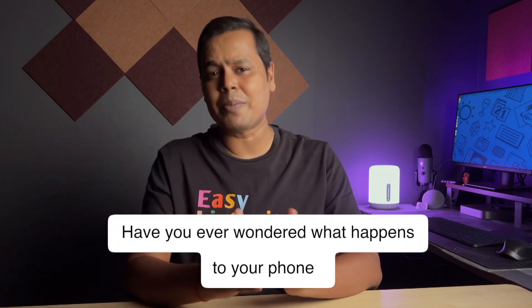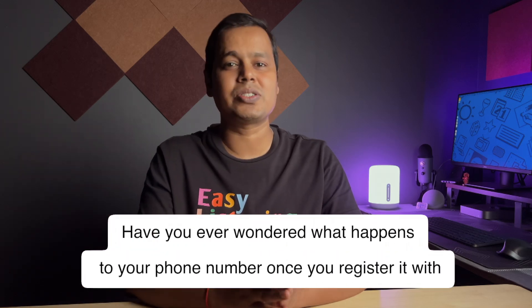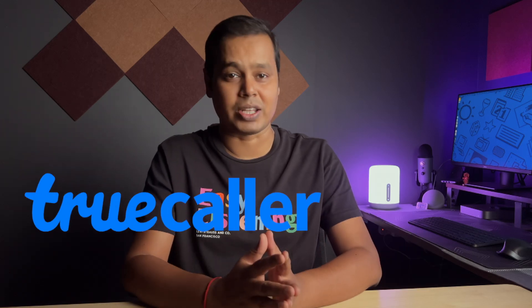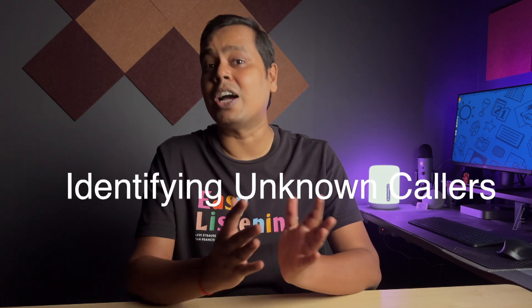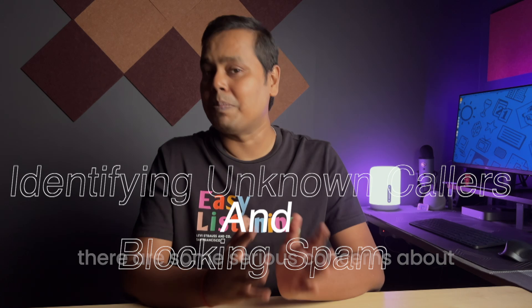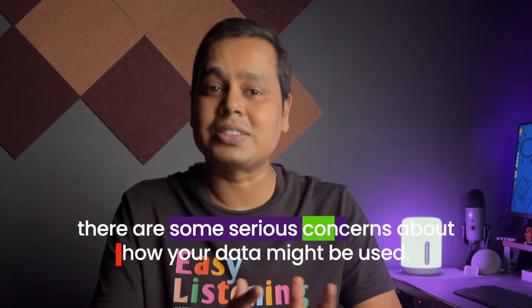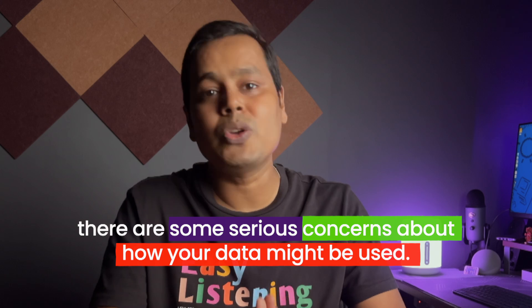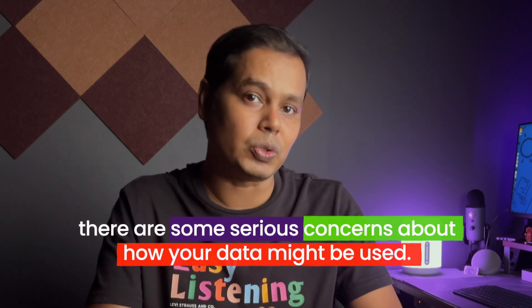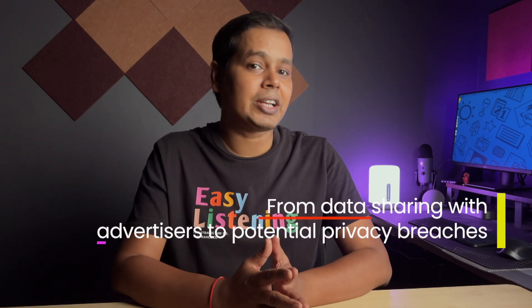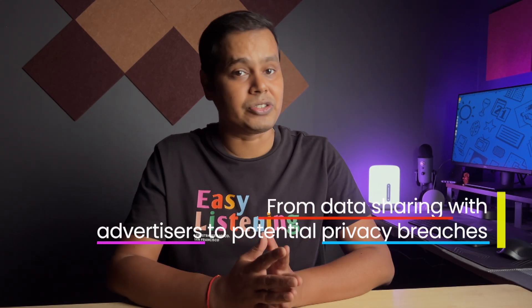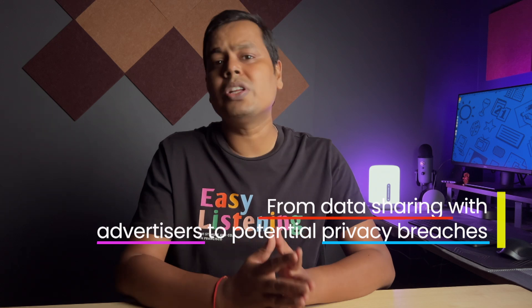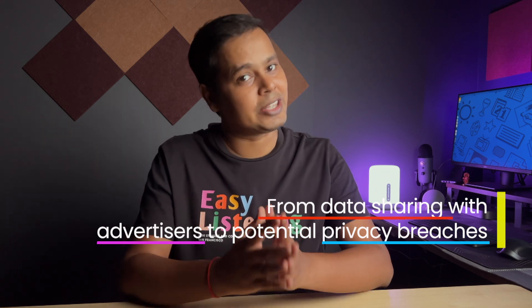Have you ever wondered what happened to your phone number once you registered it with Truecaller? While it's a great tool for identifying unknown callers and blocking spam, there are some serious concerns about how your data might be used. From data sharing with advertisers to potential privacy breaches, your personal information might be more exposed than you think.